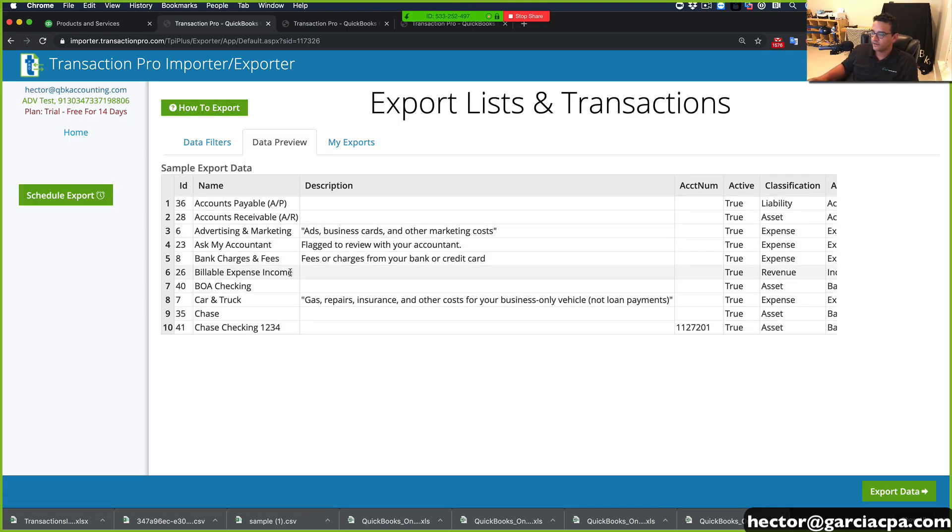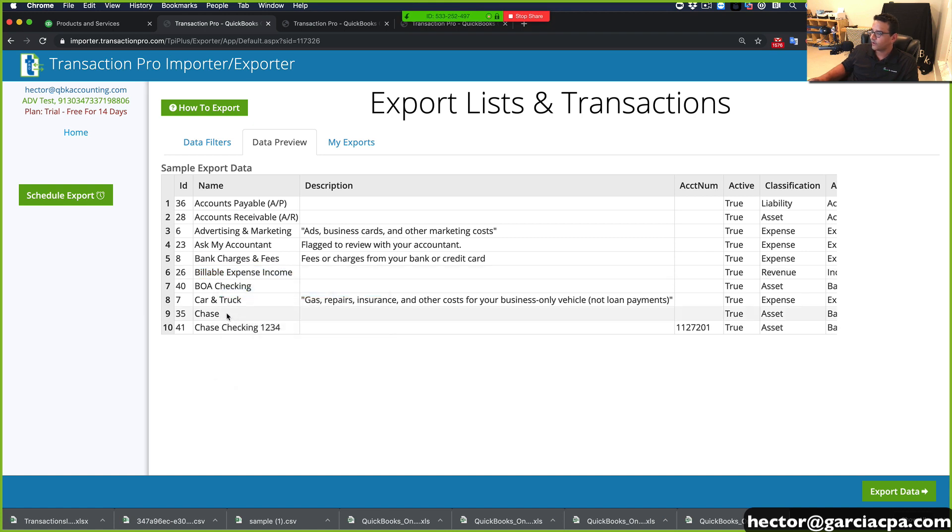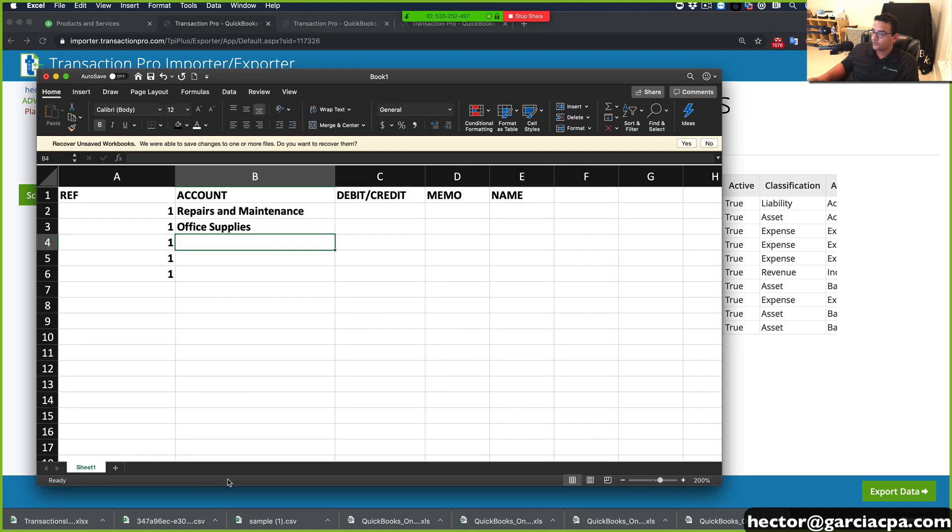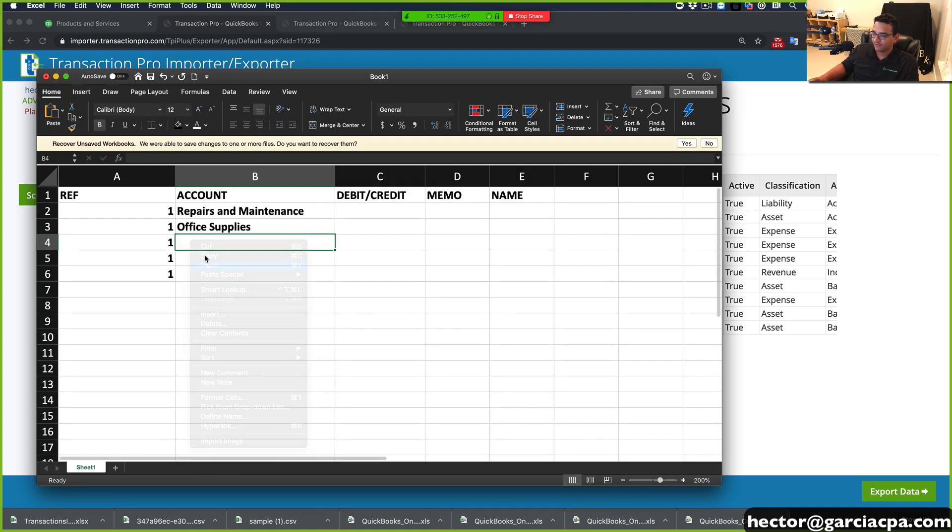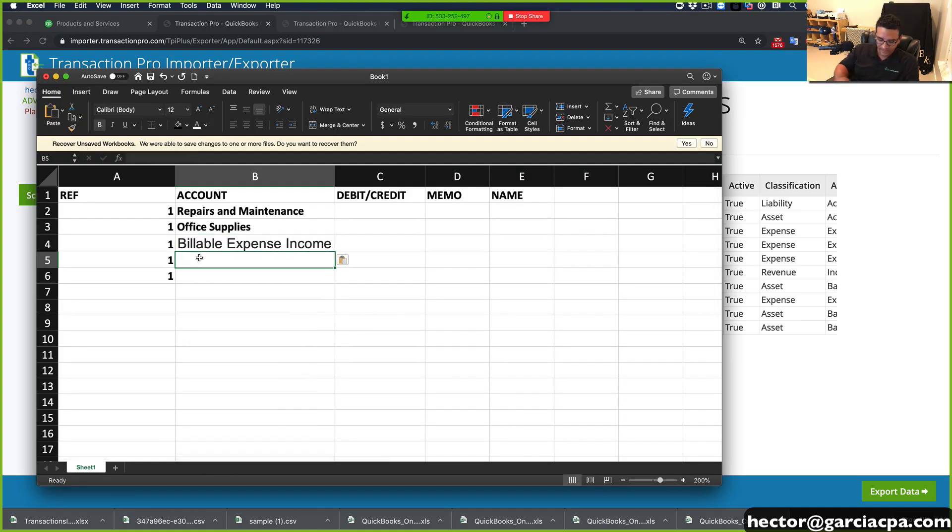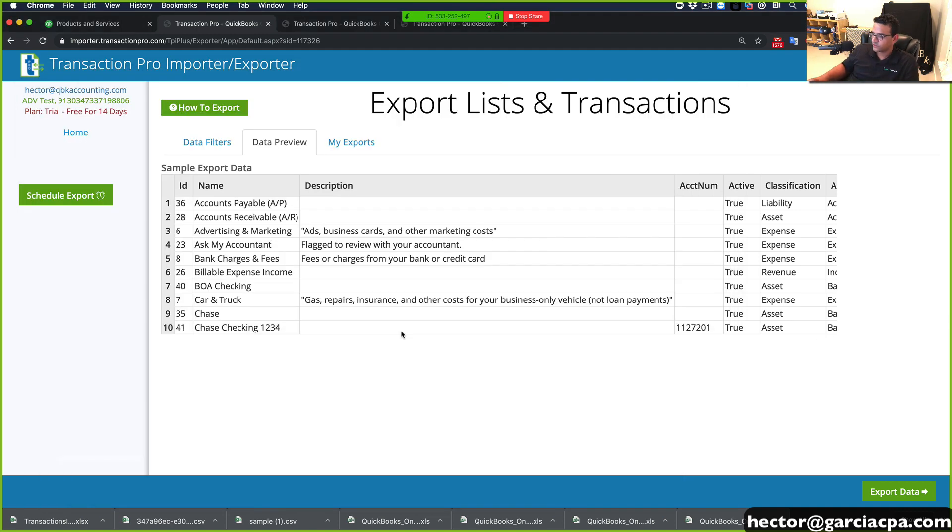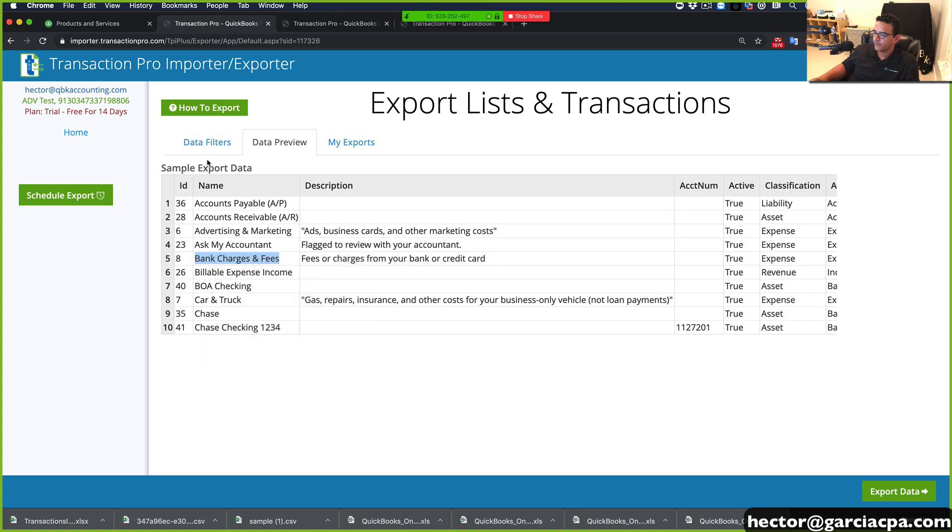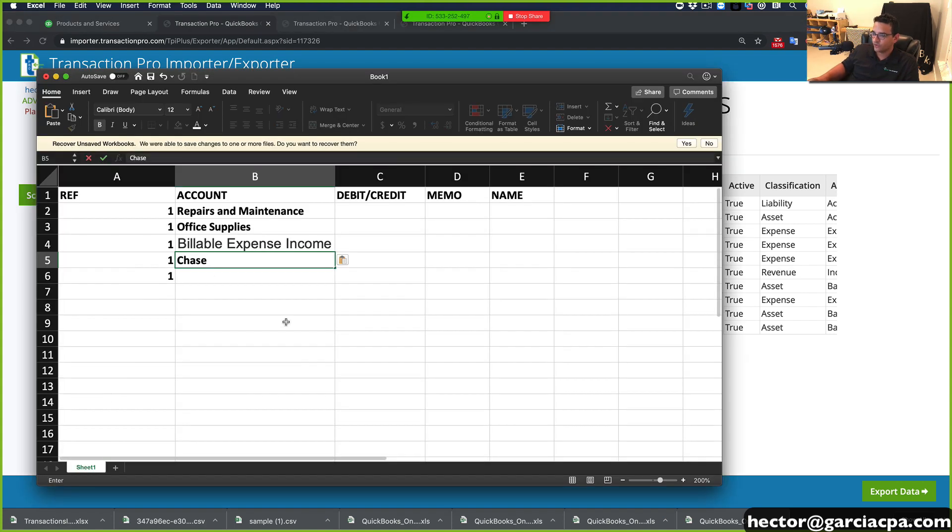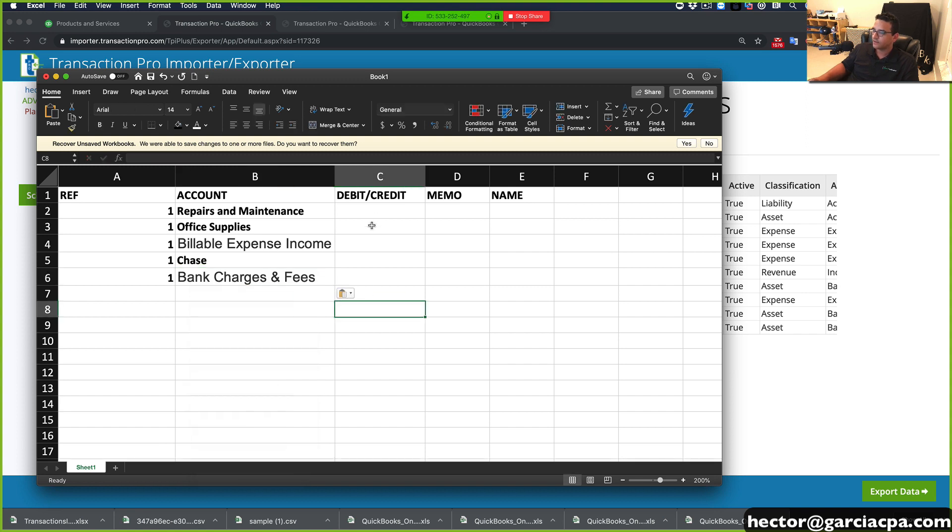Okay, so we'll work with these. So billable expense income, and then we also got Chase, perfect, because you have to make sure that you have the actual right account. So we'll have that, and then we have Chase, what else we got here? Bank charges and fees, all right, that works for me. Okay, so we got, so we're using the actual accounts in our chart of accounts.